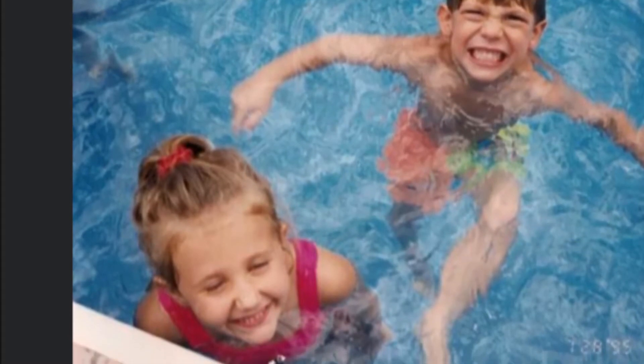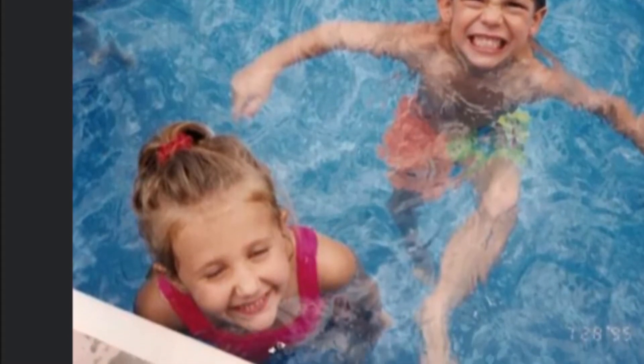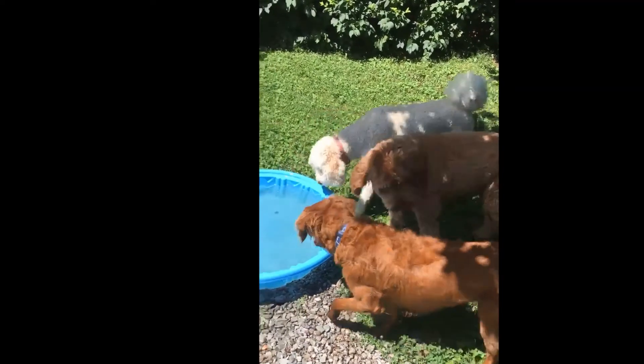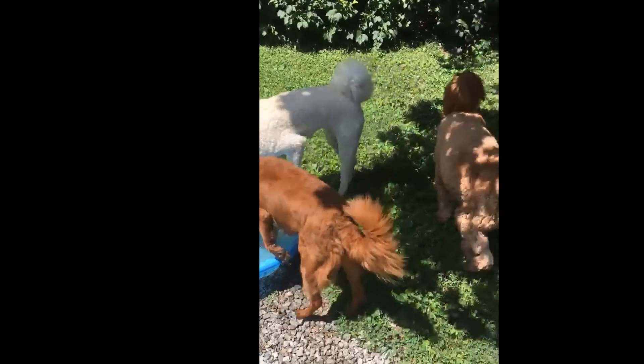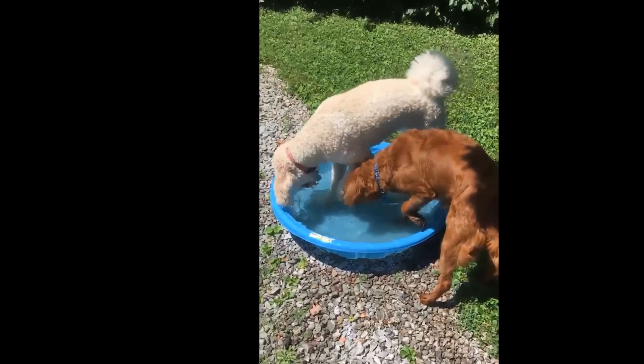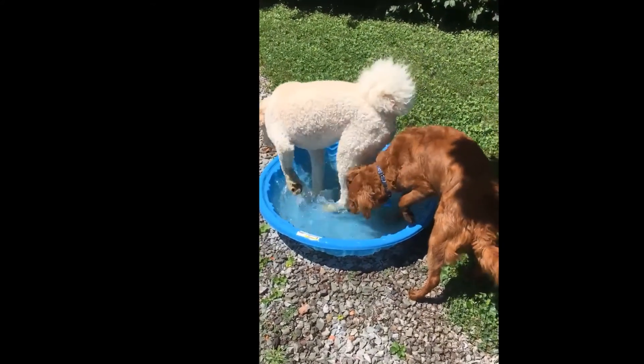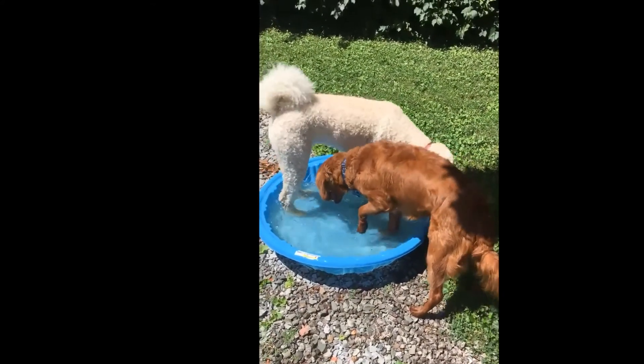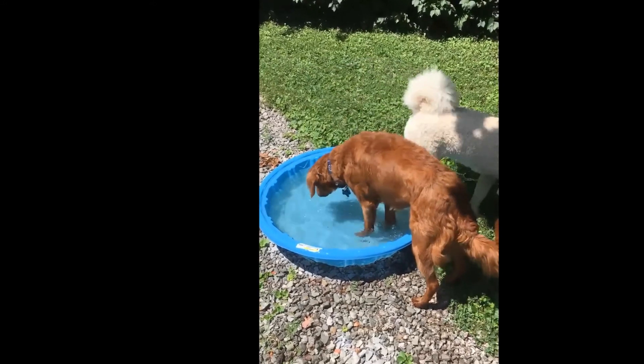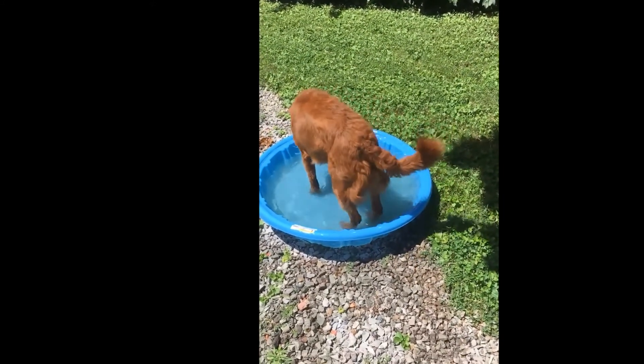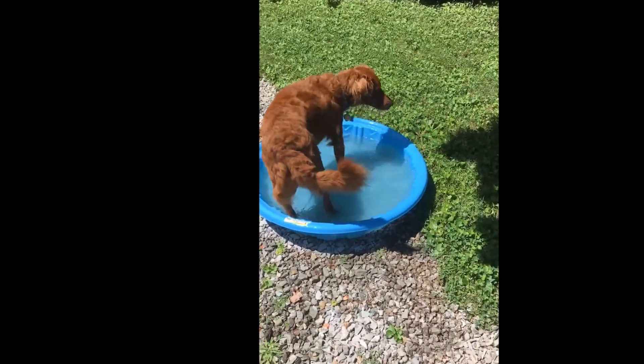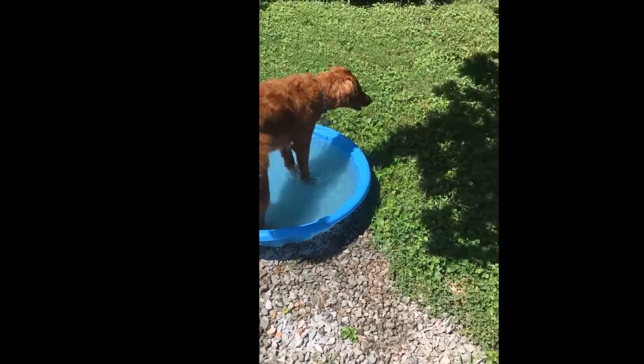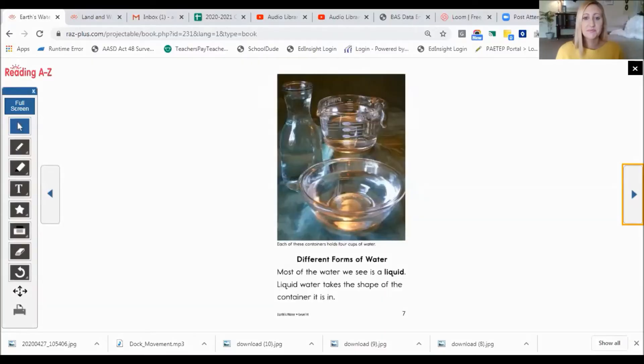That's me when I was a little girl swimming in a pool. And someone else likes to swim in a pool. Who's that? That's right. That's Mr. Bentley.